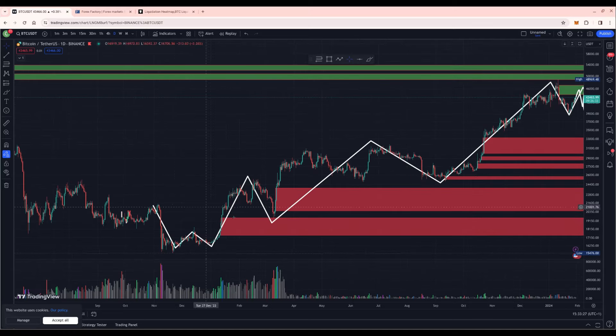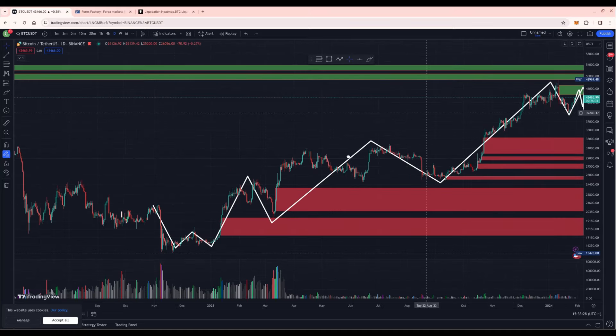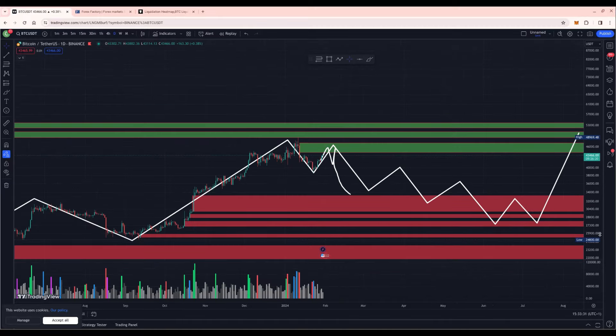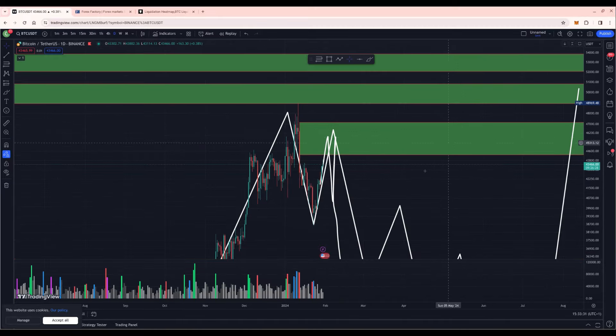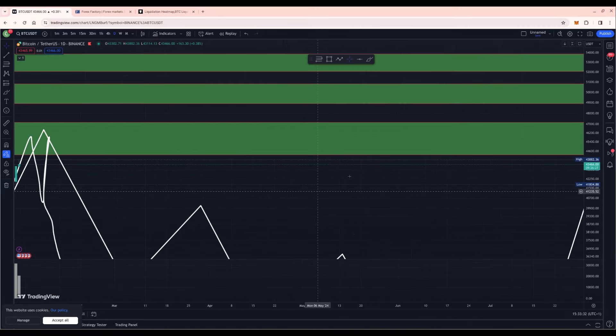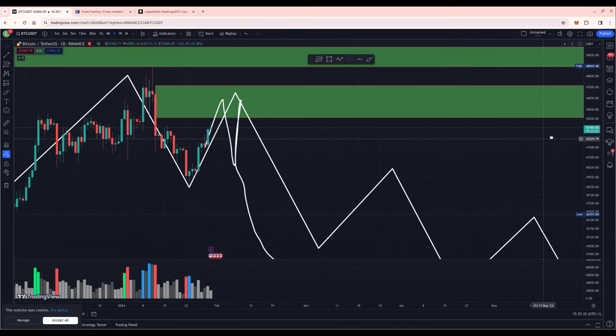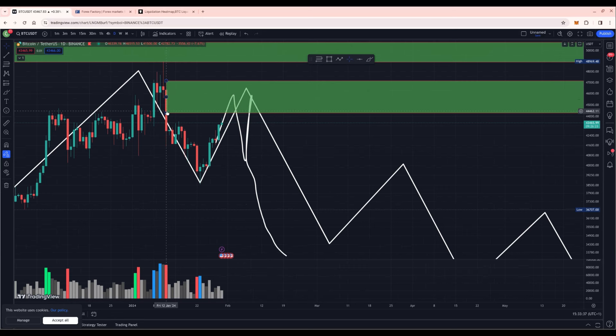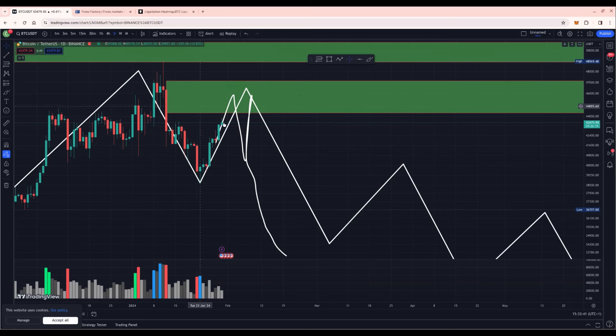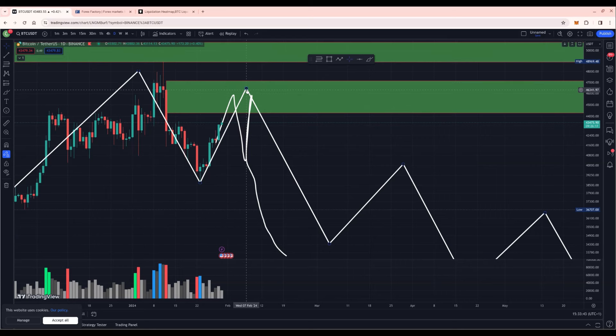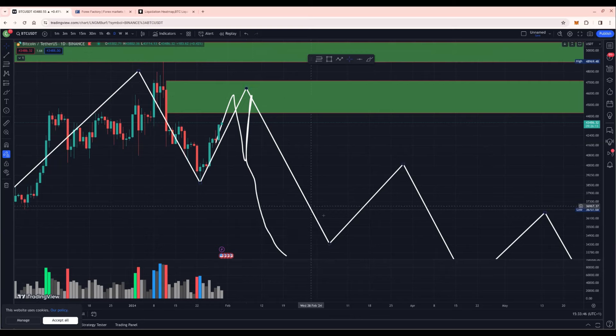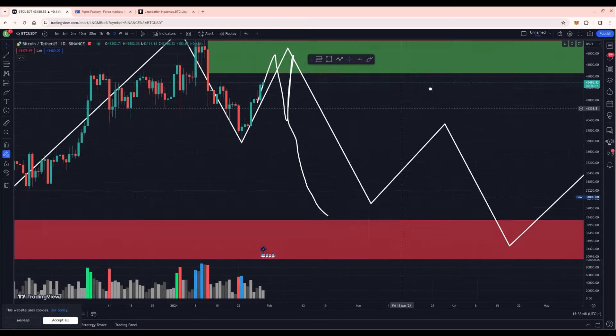We've created a market maker structure, three steps to the upside. We have one big volume candle which is unrecovered to the upside and it is from 44.4k up to 47k. Could see a spike up to 45k which is half of this volume candle and then we're going to drop to the downside possibly.